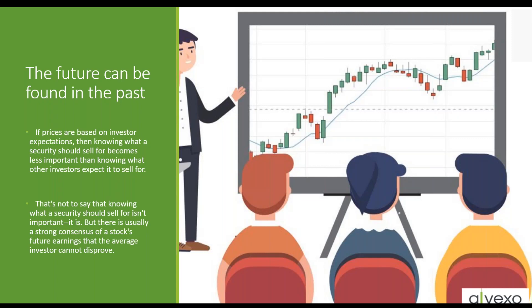If you understand how an asset, whether it's a stock, Forex, or cryptocurrency, how it traded at price levels in the past, you can help predict how it's going to trade when it reaches those price levels in the future. If prices are based on an investor's expectations, then knowing what a security should sell for becomes less important than knowing what other investors expect it to sell for. That's not to say that knowing what a security should sell for isn't important - it is. But there's usually a strong consensus of a stock's future earnings that the average investor cannot disprove.